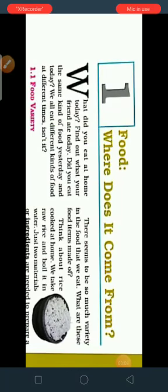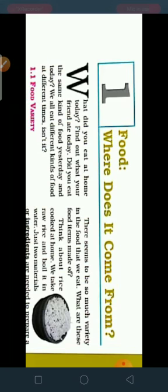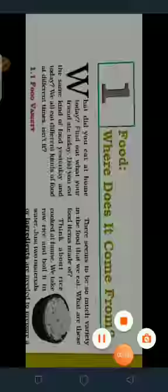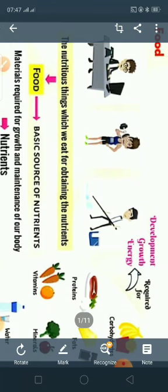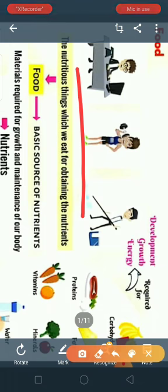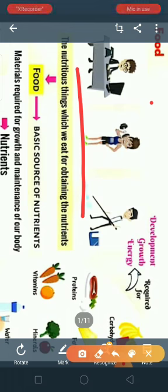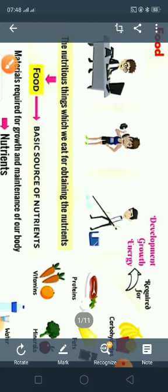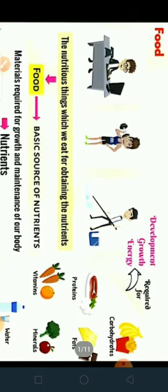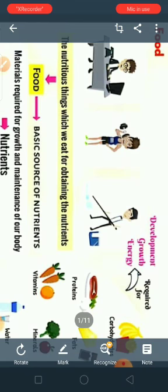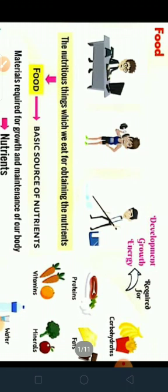Good morning children. Today we are going to start with our new chapter: Food — Where Does It Come From? We need energy to carry out different activities. Food is needed for development, growth, and energy. This energy is obtained from carbohydrates, proteins, fats, vitamins, and minerals.